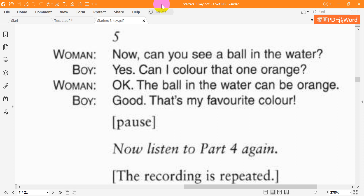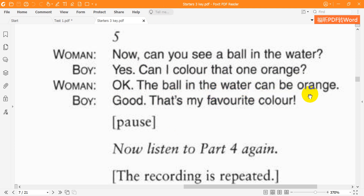Five. Now, can you see a ball in the water? Yes. Can I colour that one orange? OK. The ball in the water can be orange. Good. That's my favourite colour.